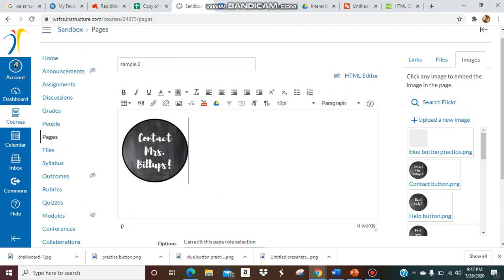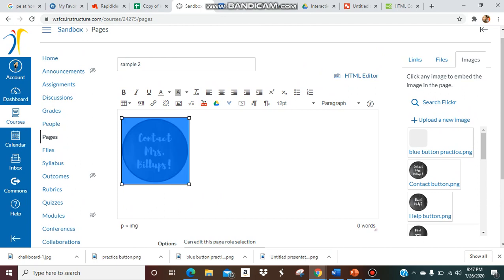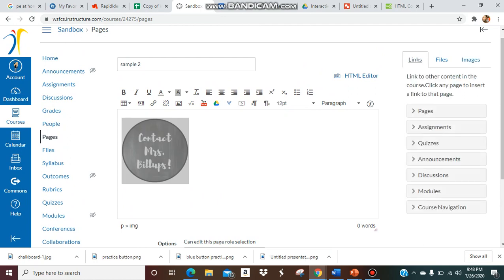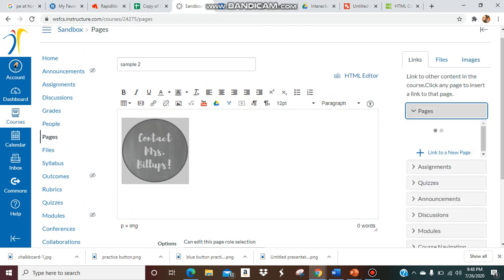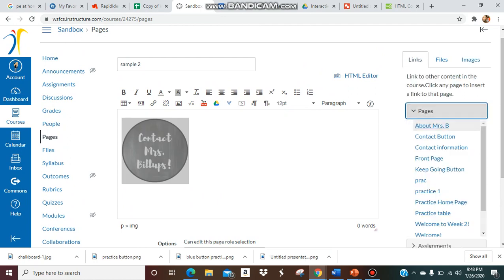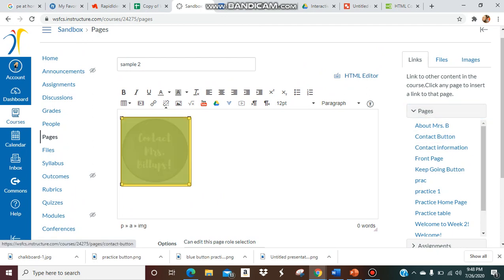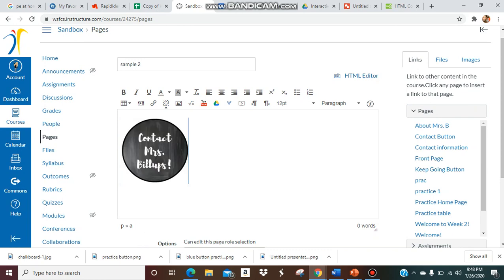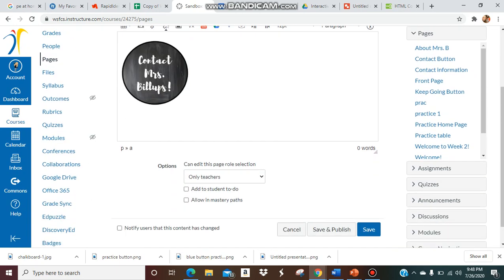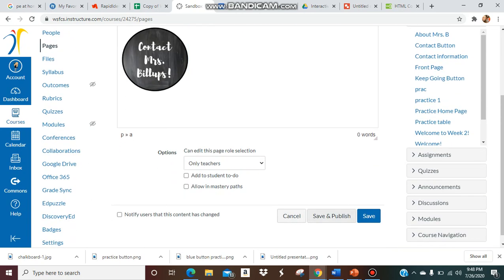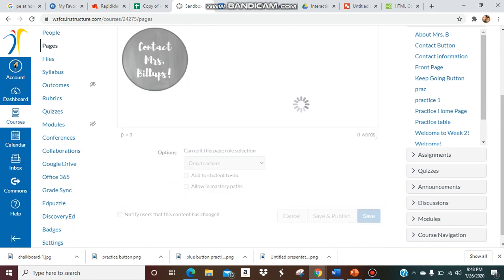The way you're going to link it is you're going to click on the picture you want to link. Click link. And then I already have another page created that says contact information. So now my page is linked to my button. And I save it.